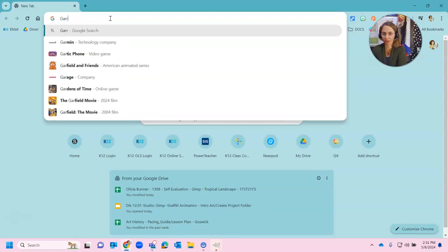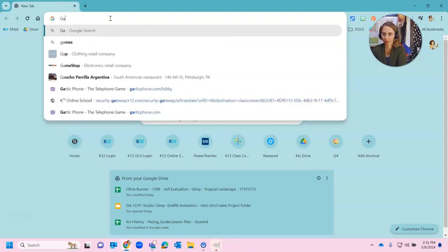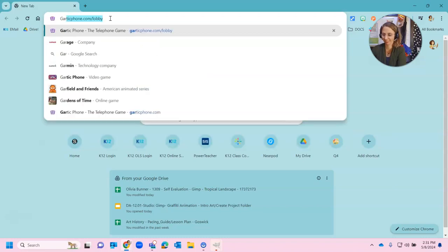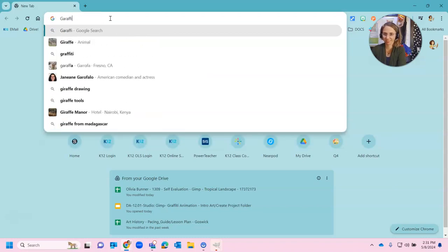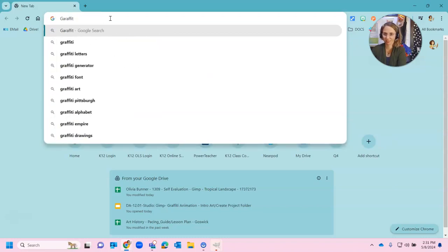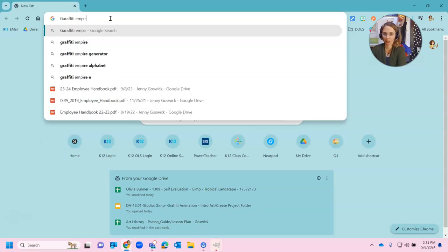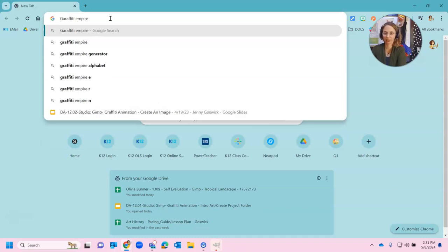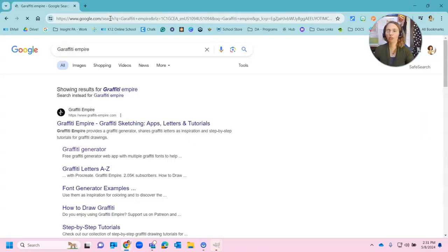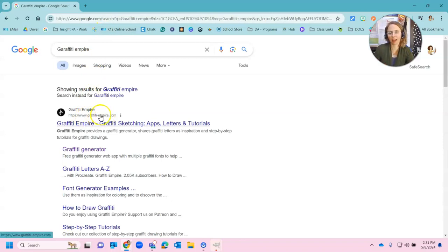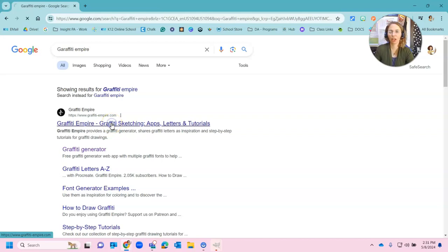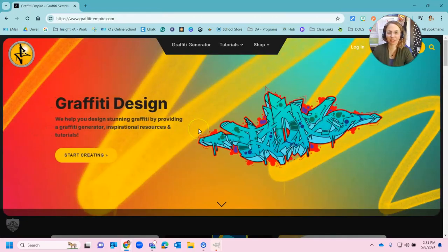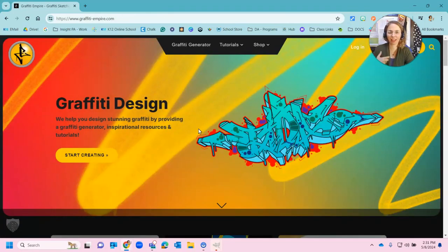So we're going to type in graffiti Empire. And when you do this you're going to see graffiti-empire.com pop up. This should be the first one in your search and I spelled graffiti wrong and it's going to look something like this.